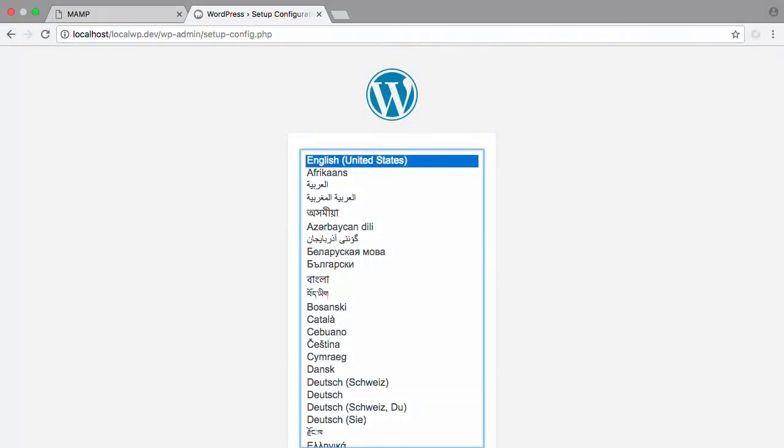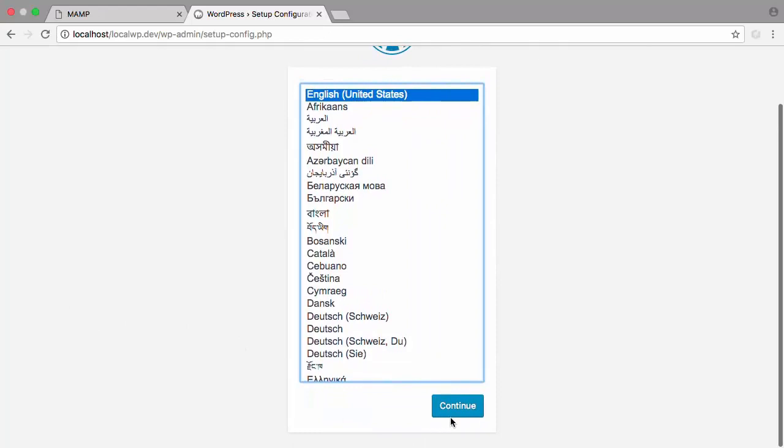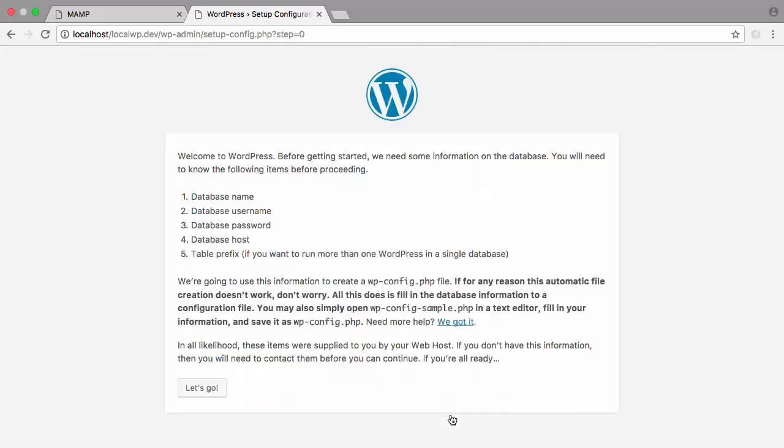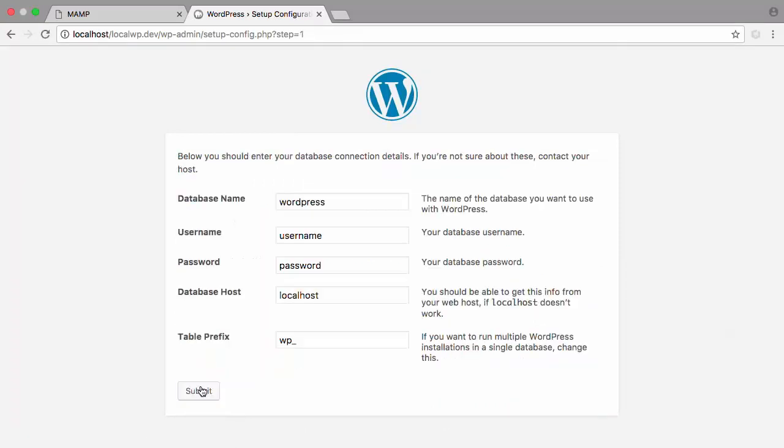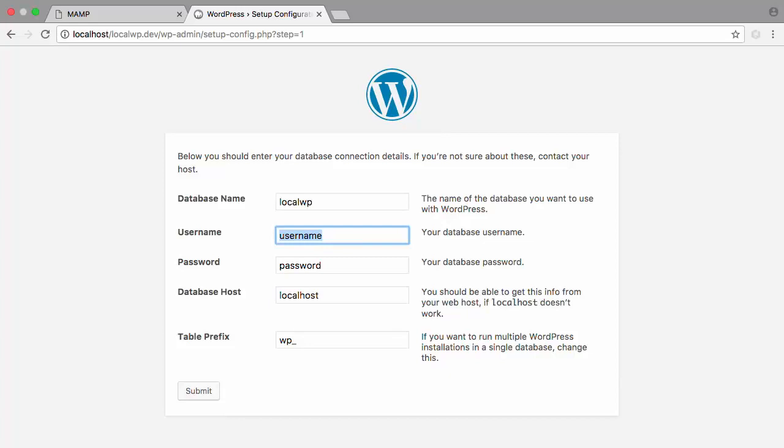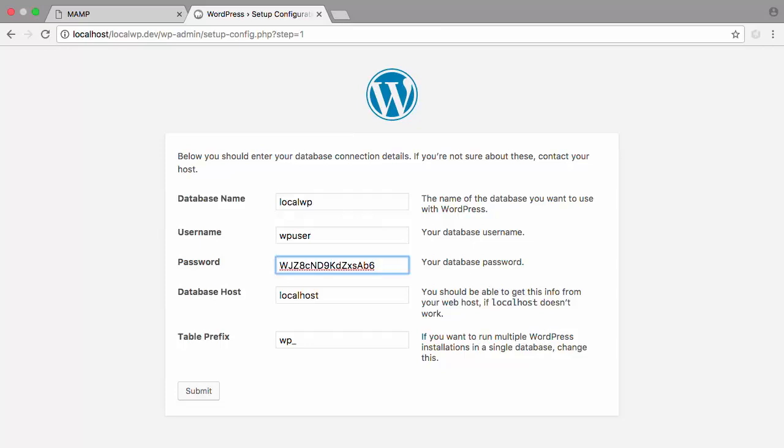I'll go ahead and select English as our primary language. WordPress reminds us of the information we'll need to get started. Let's go. The first form asks for our database information. The database name was LocalWP. Our username was WPUser. And the password is the one that we copied from our generated password. Our database host will equal localhost.